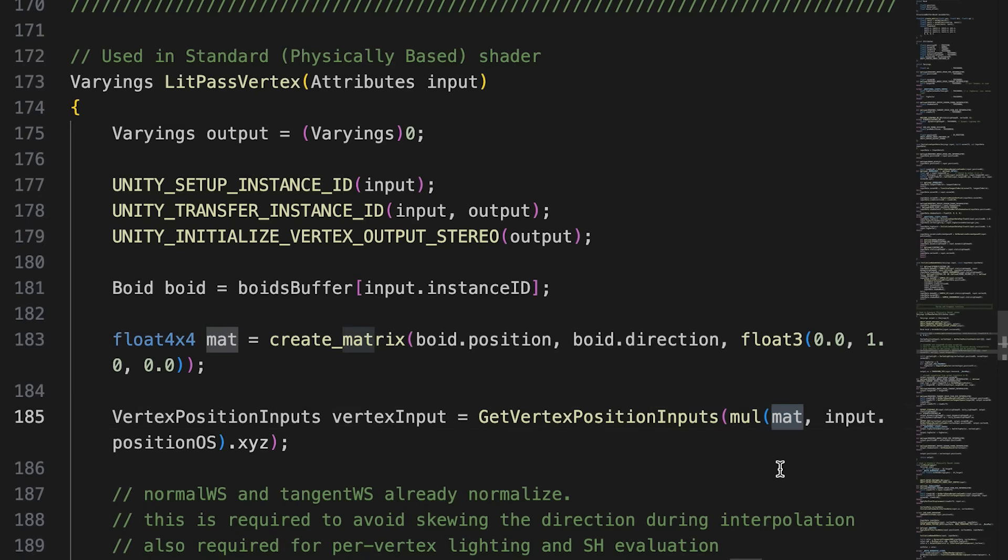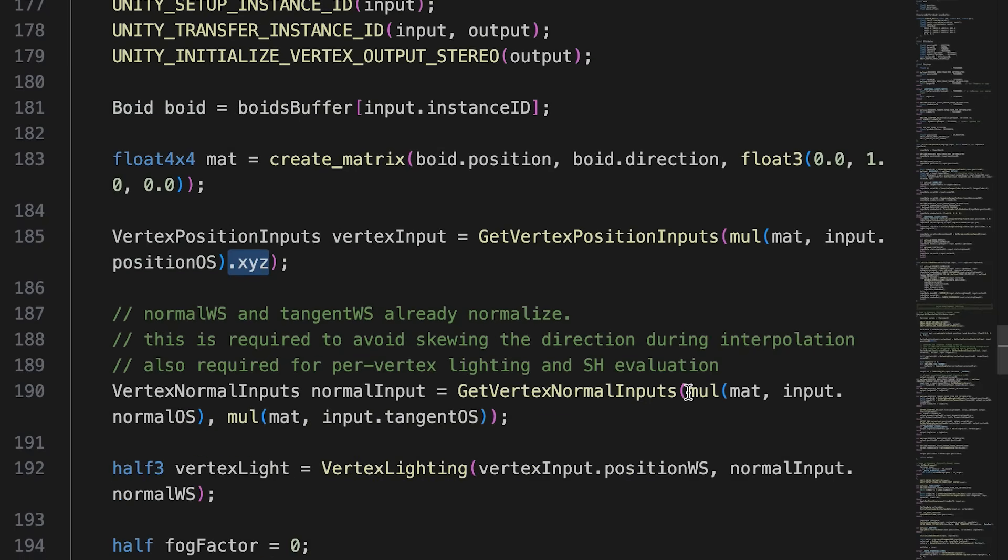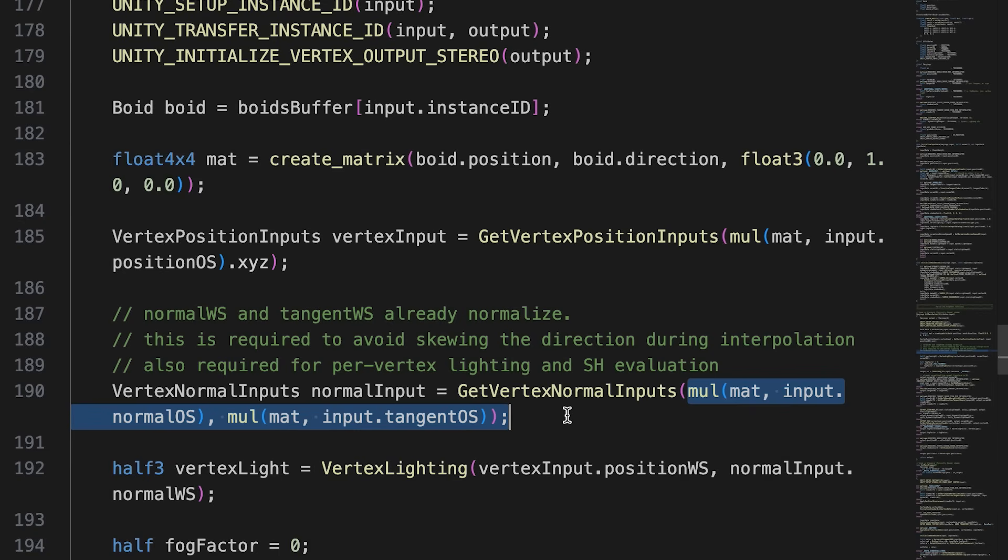GetVertexPosition is expecting a float3, so outside the mul function, we add .xyz to change the float4 output to a float3. We do more or less the same for the normal input. Now we have a material to use. Let's look at how to use this to display multiple mesh objects.